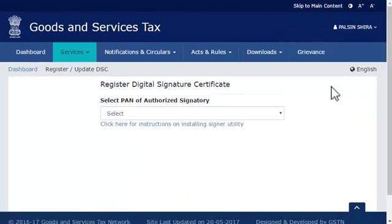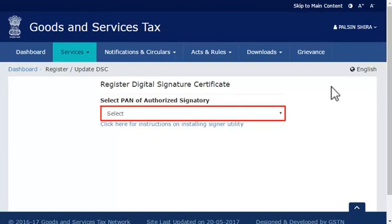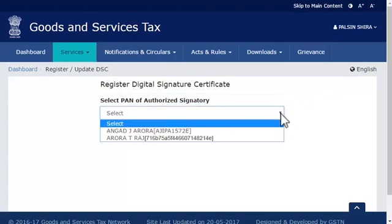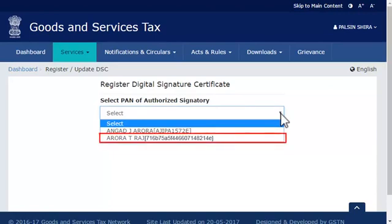From the next screen that appears, open the drop-down list to select the PAN of the authorized signatory for whom you wish to register the DSC. Select the desired authorized signatory from the list. For the purpose of this demonstration, I'll select Aurora T. Raj.